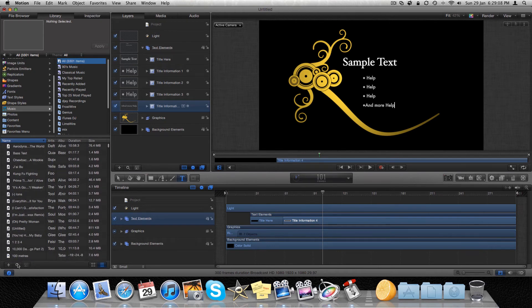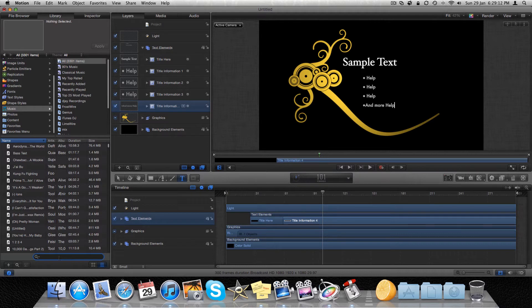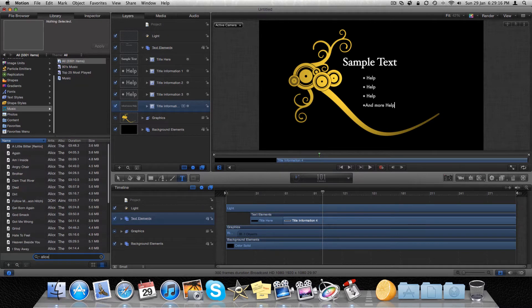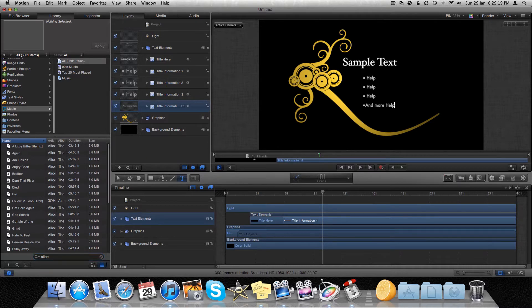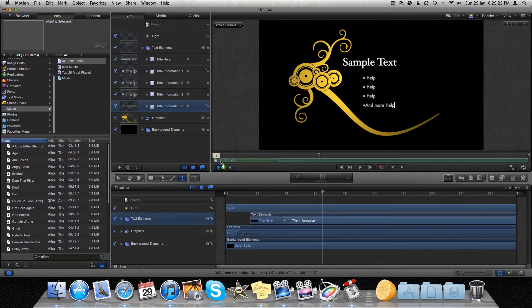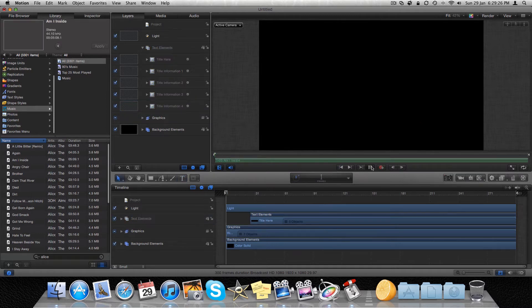So you pick your song. Go to search. Put it in. I think I'm going to use I Am Inside.